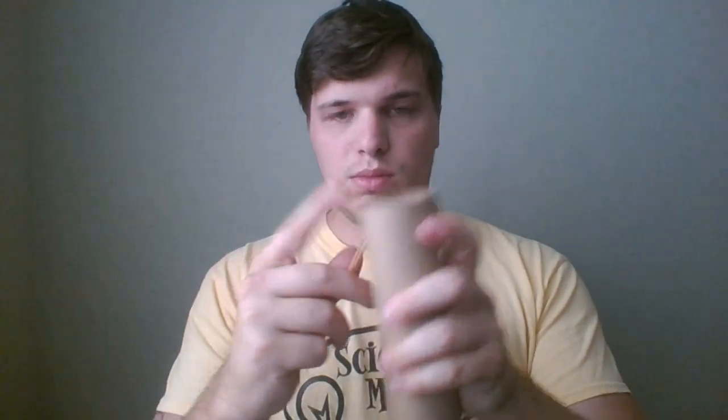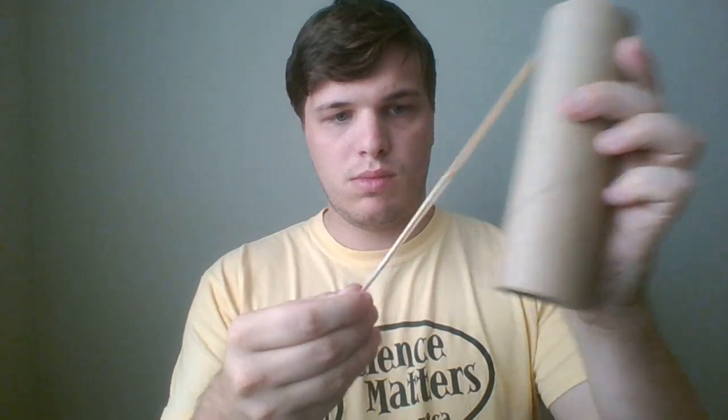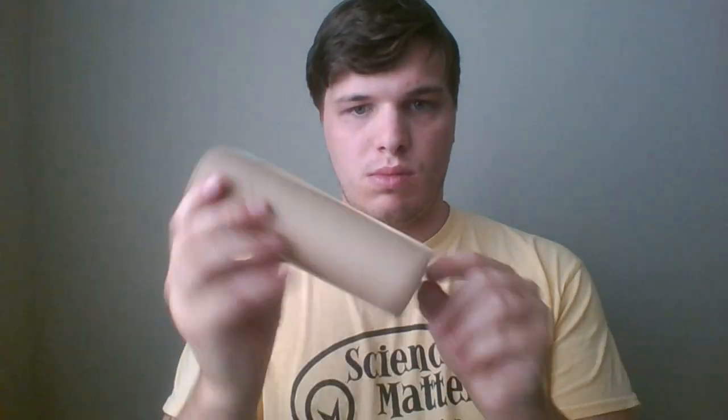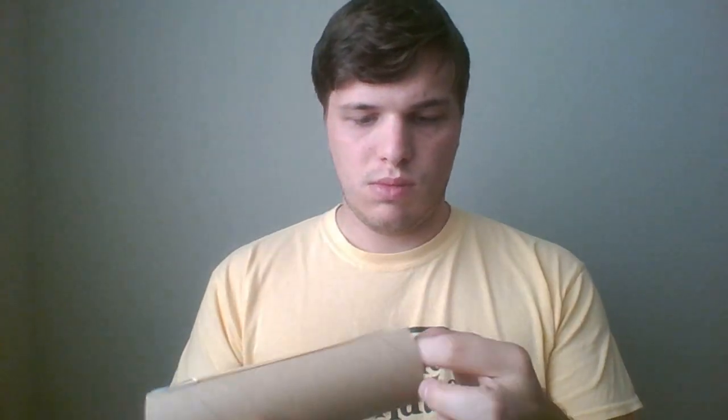Attach one paper clip over the side of the cardboard tube on one end of the tube. Stretch the rubber band and attach the other paper clip to the tube on the same end but opposite side of the first paper clip. Repeat with the other rubber band and two more paper clips. The tube should have all four paper clips on one end evenly spaced and the two rubber bands crossing in an X over the other end.